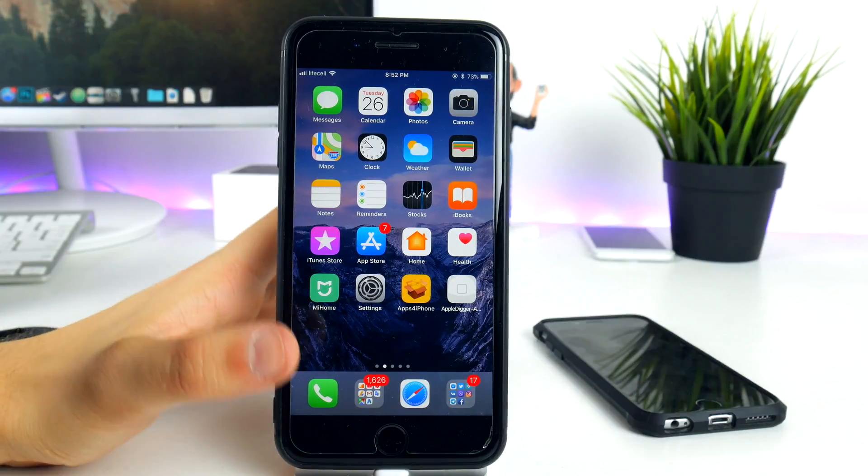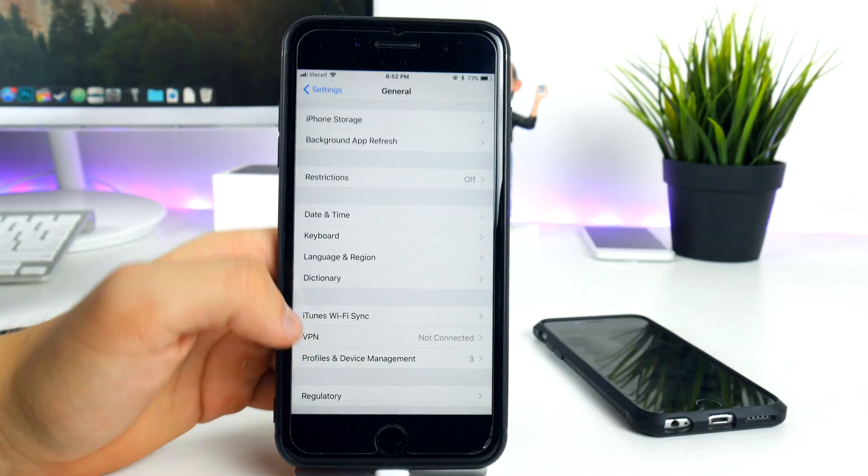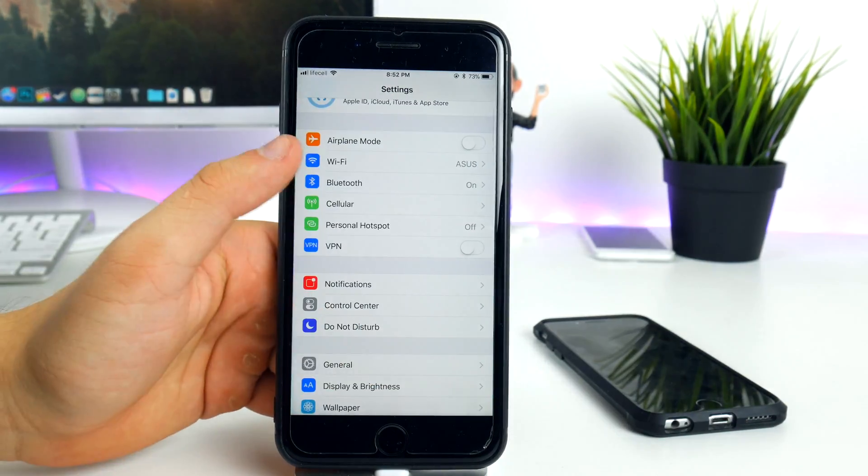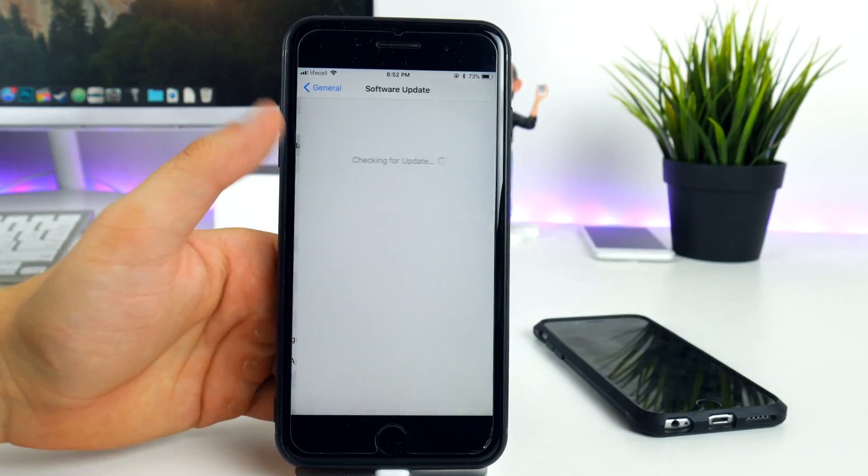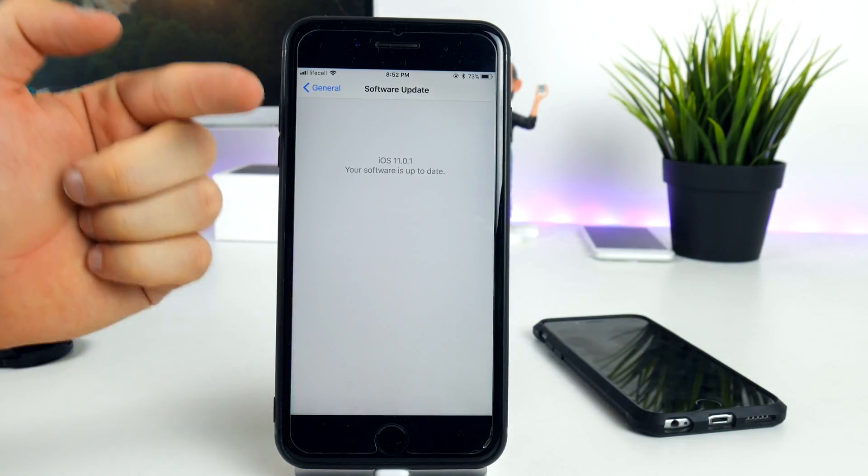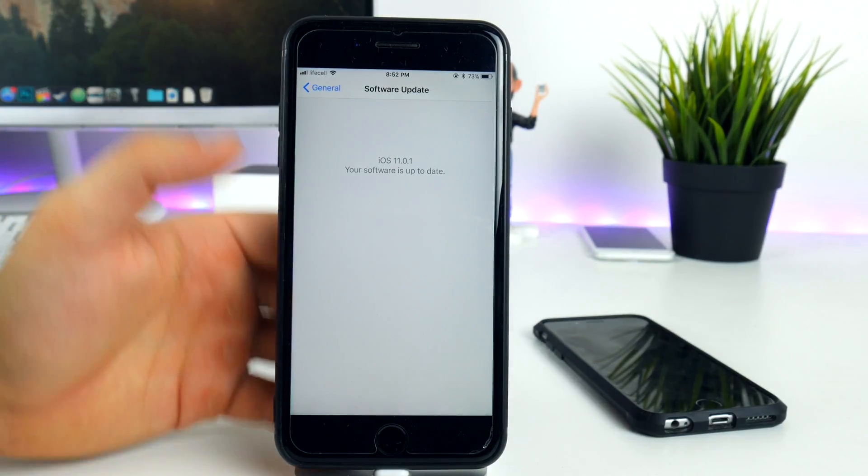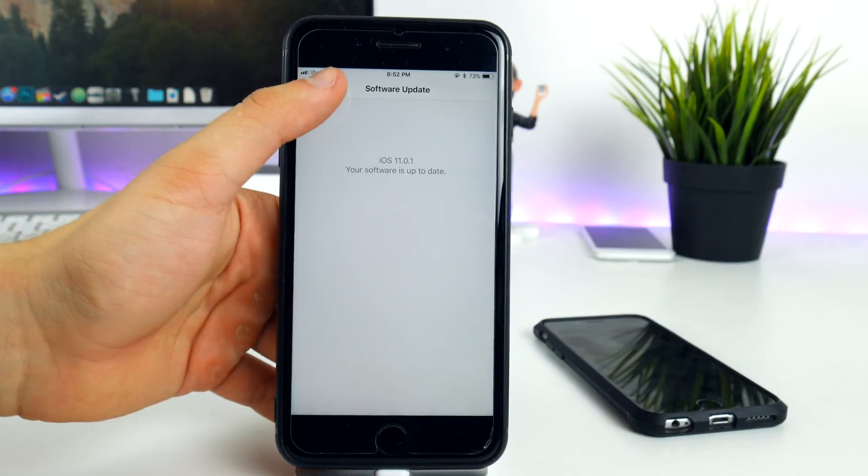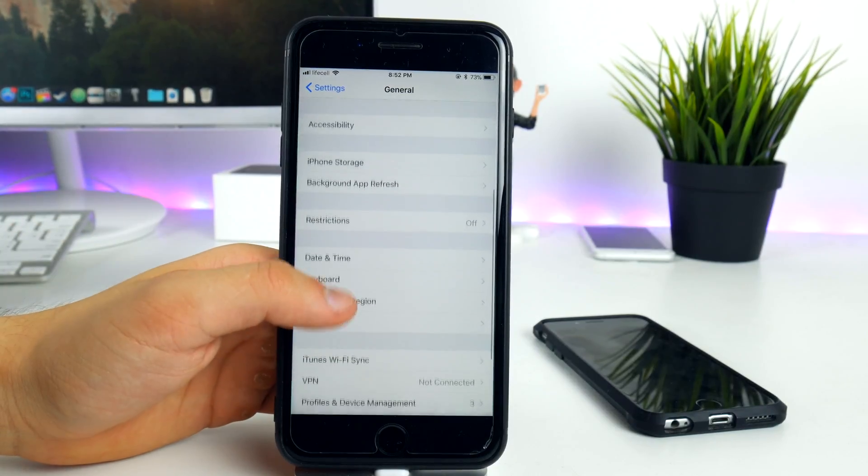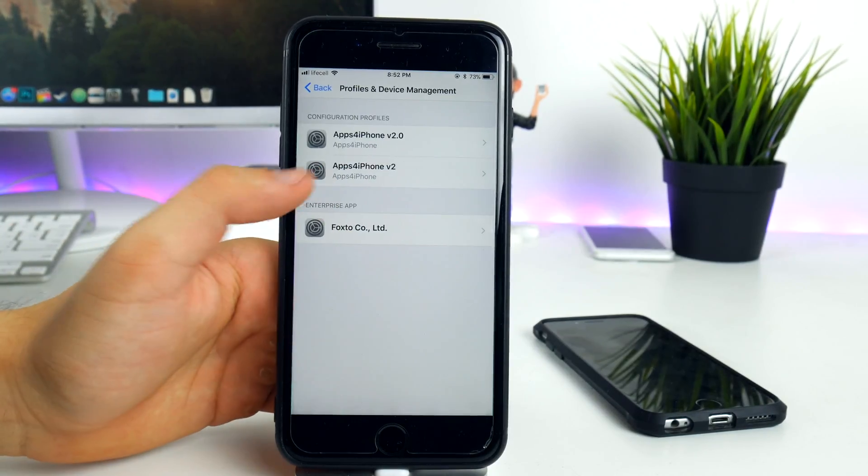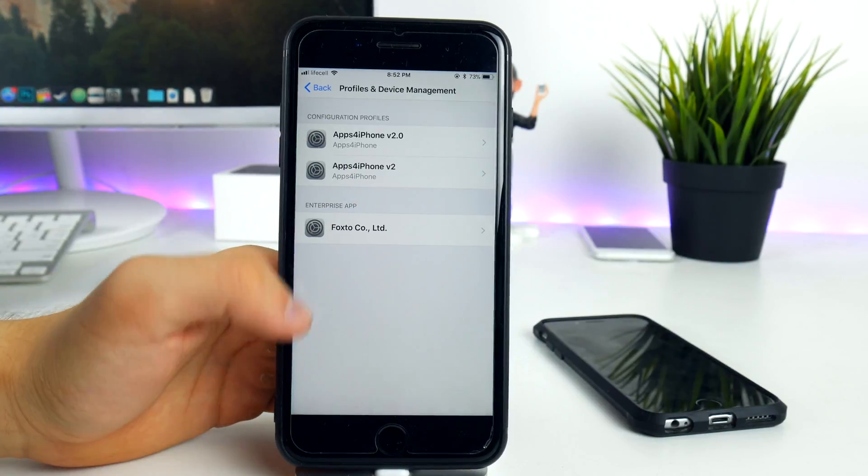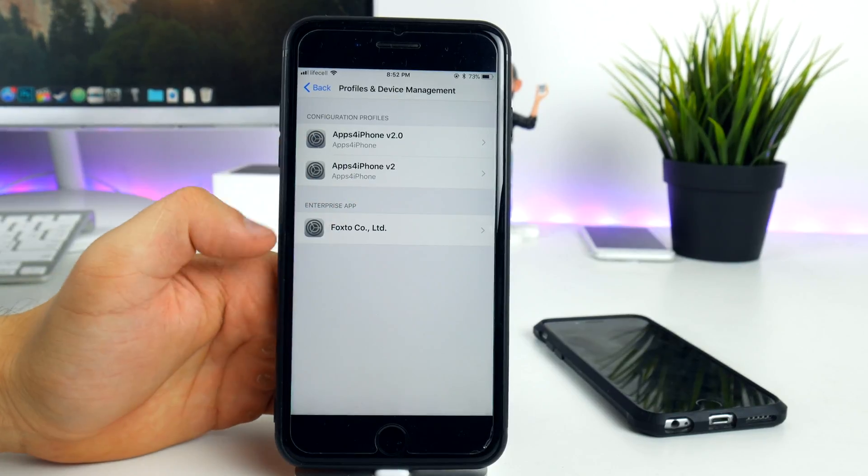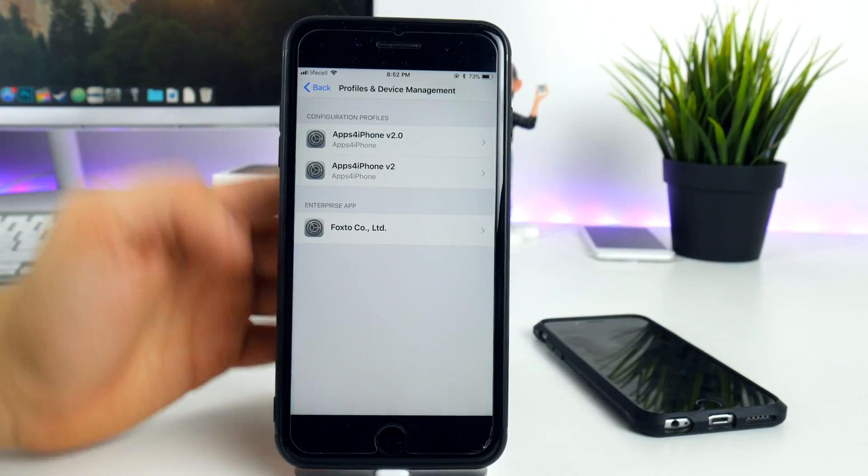Not a beta version but a public version so you can go ahead and grab this in your settings, general and software updates. But if it's not available for you that means you have an AGM and have installed a beta profile, so you need to install this from the profiles and device management category.